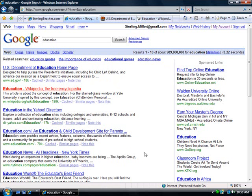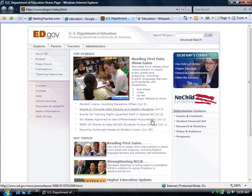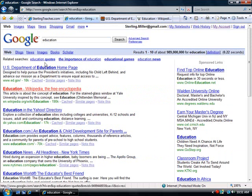So now if I wanted to, I could click between the different tabs and I can read the information. I can go and find out what's here. I can still go back to my original Google search and I can see if there's something else I want.